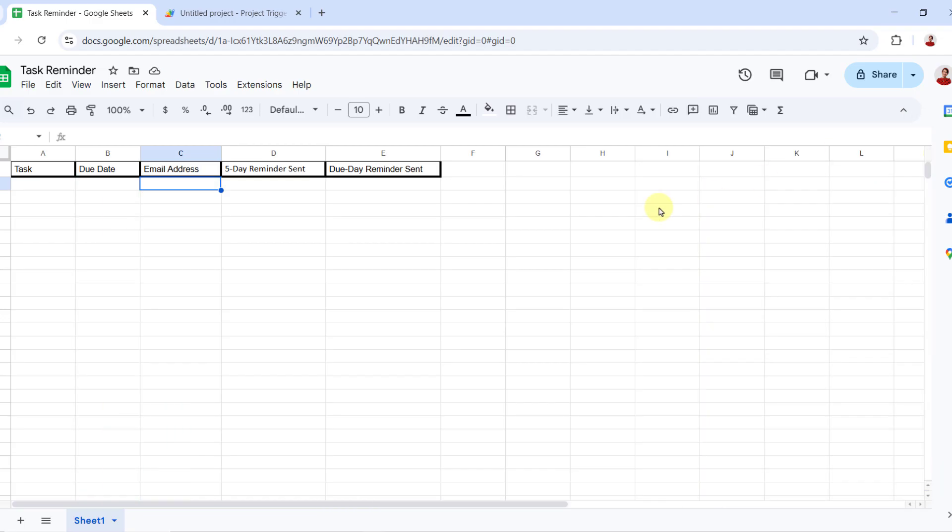Okay, the sheet is ready. You can add any other column based on your need. Column D and E will be automatically updated by our script.